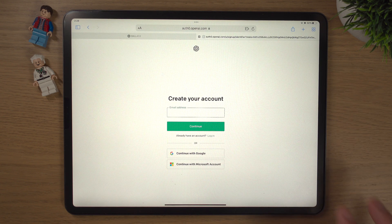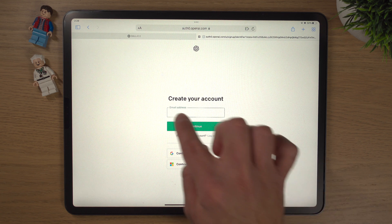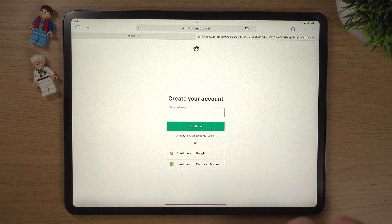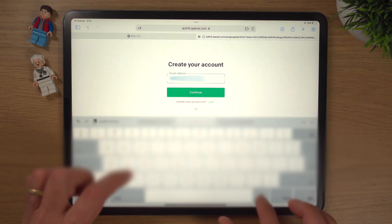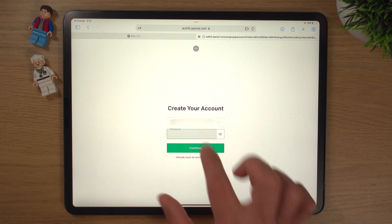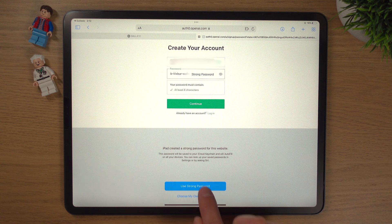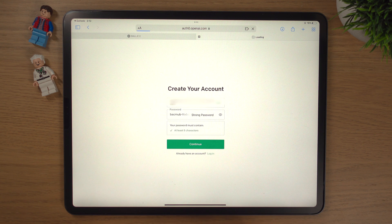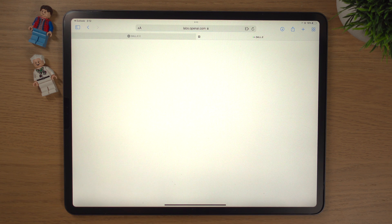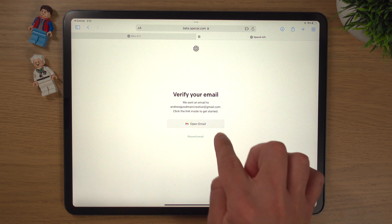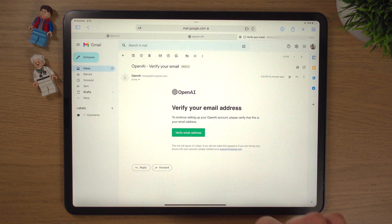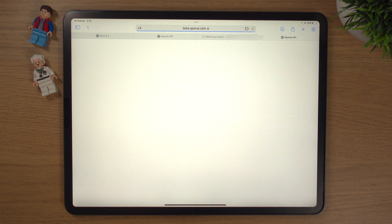It's going to open up a new tab and there are a few ways to create an account. You can do it with your email address, sign in with Google, or with Microsoft. I'm just going to sign in with my email. Click OK and it's going to ask for a password. It's sent a verification email to our address, so I'm going to open Gmail — and yes, the OpenAI email is there.